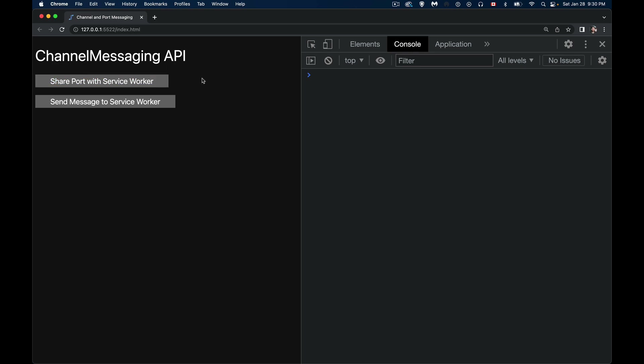It's a two-step process. We use regular messaging to create a message channel, and then we send the port to the service worker. Normally you can just say the page is loaded, create a message channel, and send the port over. But for this example, I've broken it up into two steps so we can see each step happening.